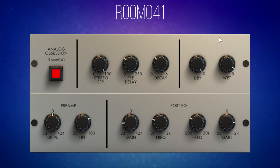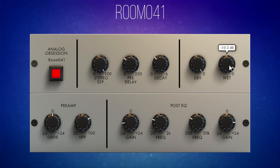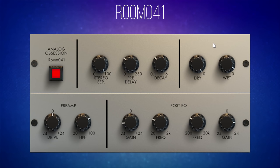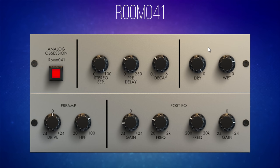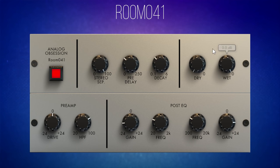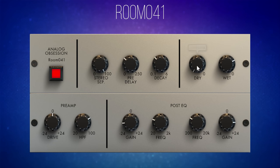Next we have the mixer control so we can blend our dry and wet signals. If you are using this plugin as an insert on the track directly, make use of these controls to blend the dry and wet signal. However, if you're using it on a bus, I'd suggest turning the dry signal all the way down, wet all the way up, and then using the fader on the bus to blend in the effect.